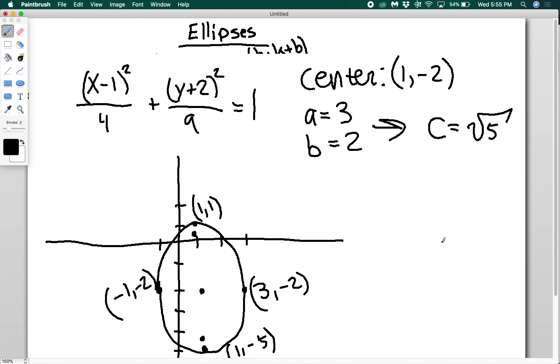That's how you do ellipses that are not centered at the origin. That's our video on ellipses. Next, we'll be talking about hyperbolas in the next video.